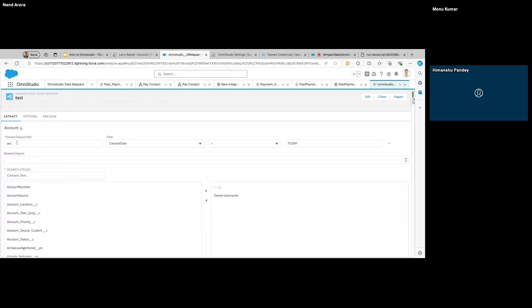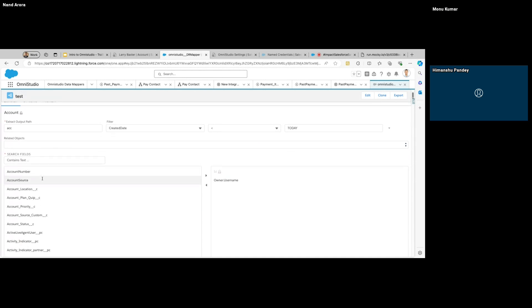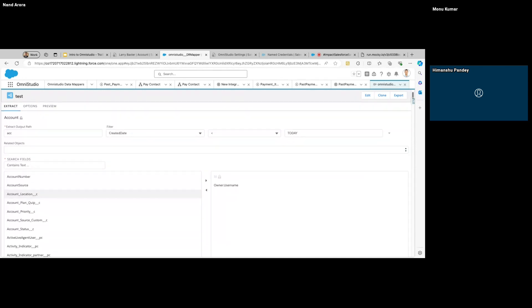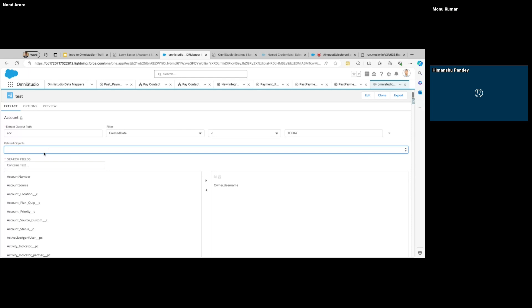In Turbo Extract, we specify only one object and then specifically select the fields we want in the output. As I mentioned, we can also use related objects — so if I want to display some related field of contacts, that can also be selected from here. That is majorly it for the Data Mapper.